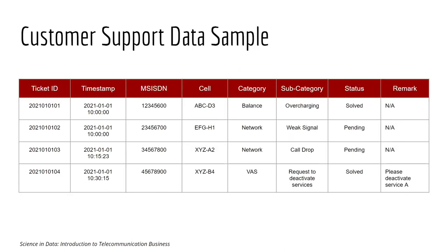Here is the sample data. It has the ticket ID referred to the specific complaint. It has the timestamp, the phone number of the subscriber who complained, and then category or subcategory of the issue.